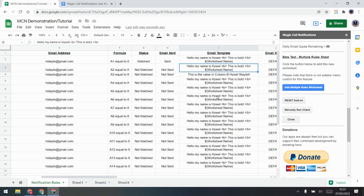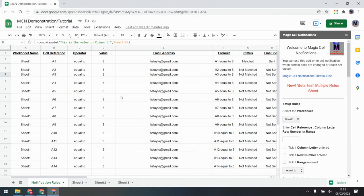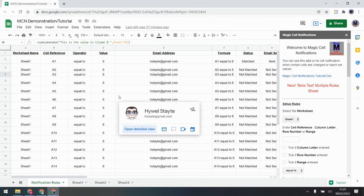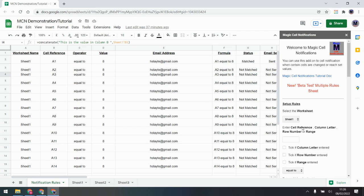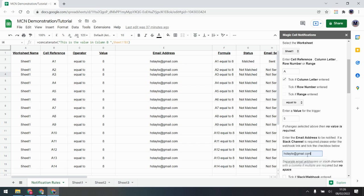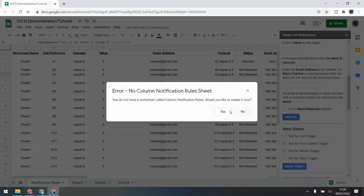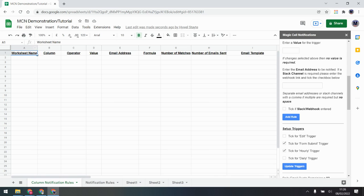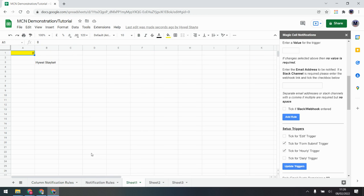The next thing I want to show is the other options if you don't want single cell rules — specifically column rules, range rules, or row rules. On the sidebar menu, choose which worksheet to manage. I'll keep Sheet One and monitor column A — I put 'A' in but I must remember to tick the box to say we're using column rules. When column A is equal to 5, send an email. Adding the rule gives the usual error — there's no column rule sheet — so yes, we want to create it.